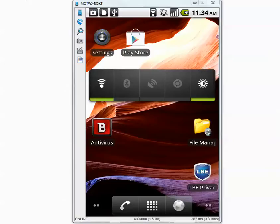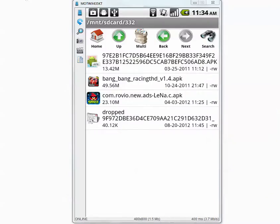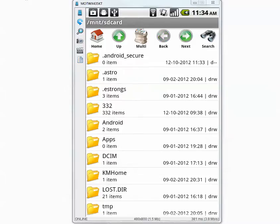Hello everyone, today I will test Bitdefender mobile security software against 332 Android malicious applications. I already have the SD card inserted. Let's go to the folder — it's called 332 and it has 332 items. They are all malicious.